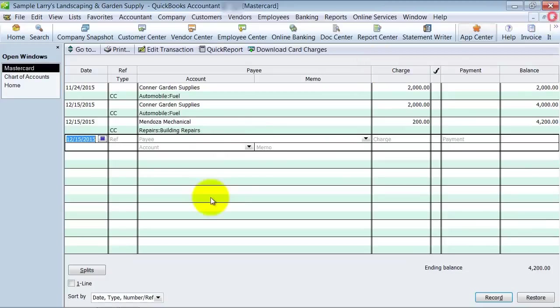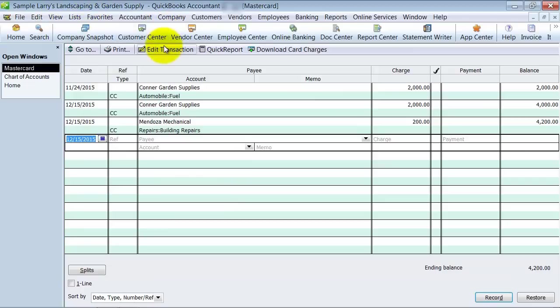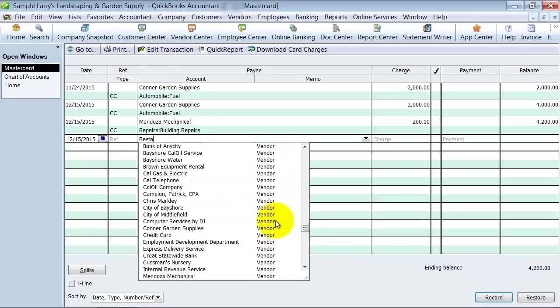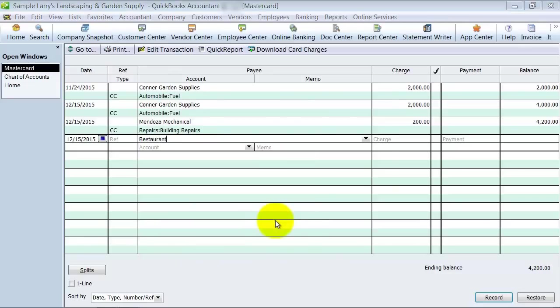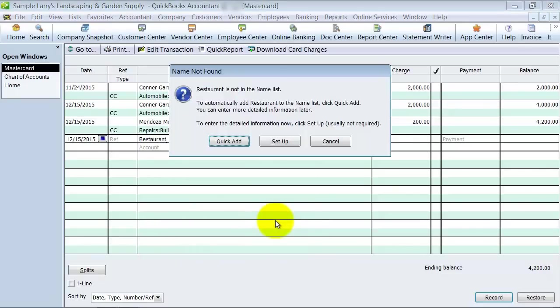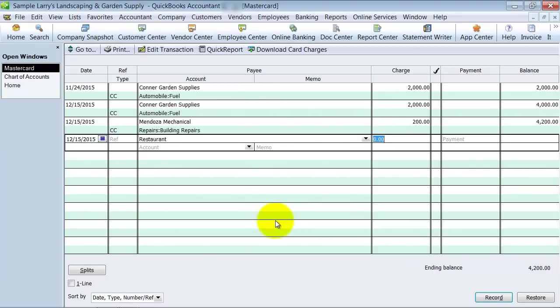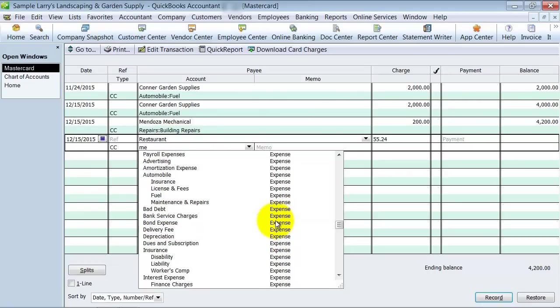So one of the things that I do with my customers is I set up a couple of generic accounts. So if you have a restaurant fee, and we're going to enter it in the credit card register here. Instead of putting in McDonald's, Chewy's, Salt Lake, I'm going to put in here instead restaurant, just a generic name. I'm going to make it a vendor and put in here $55.24, and it went to meals.